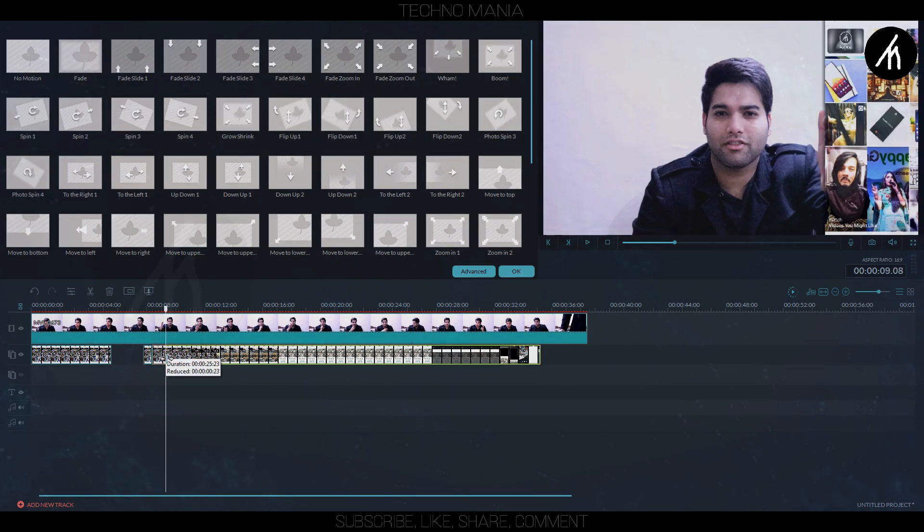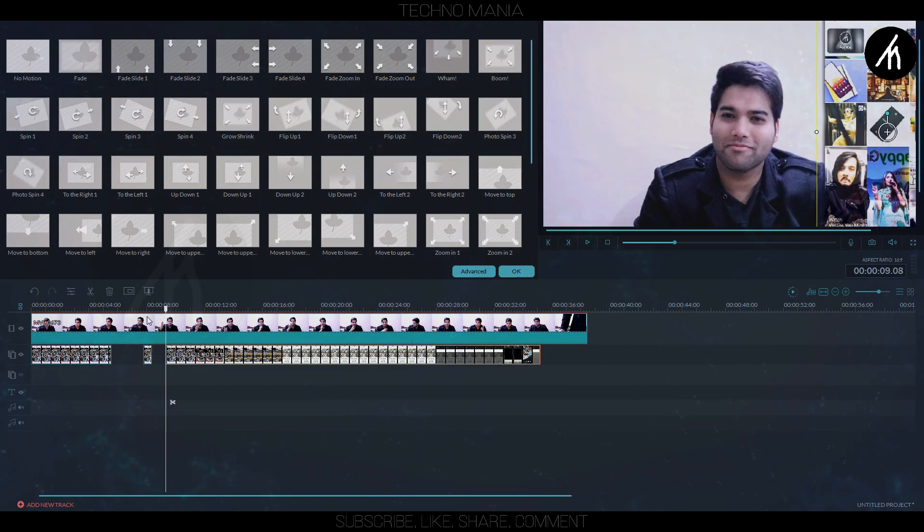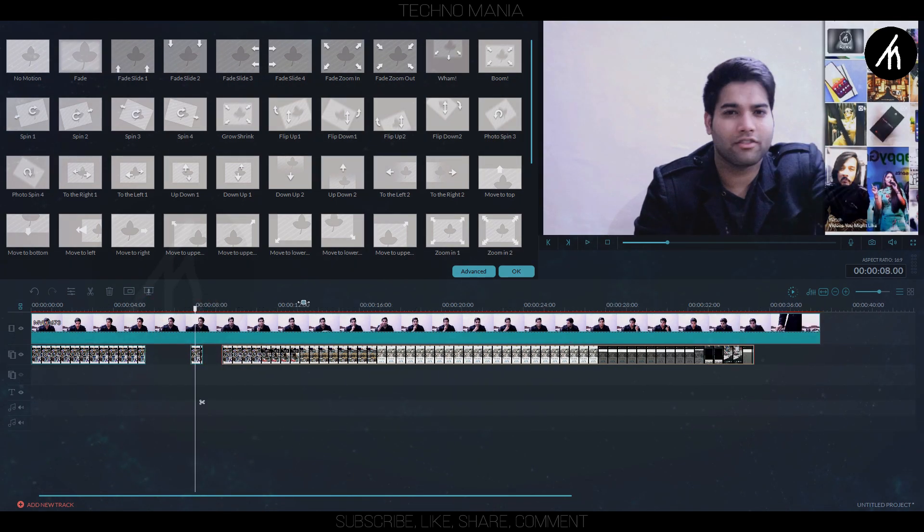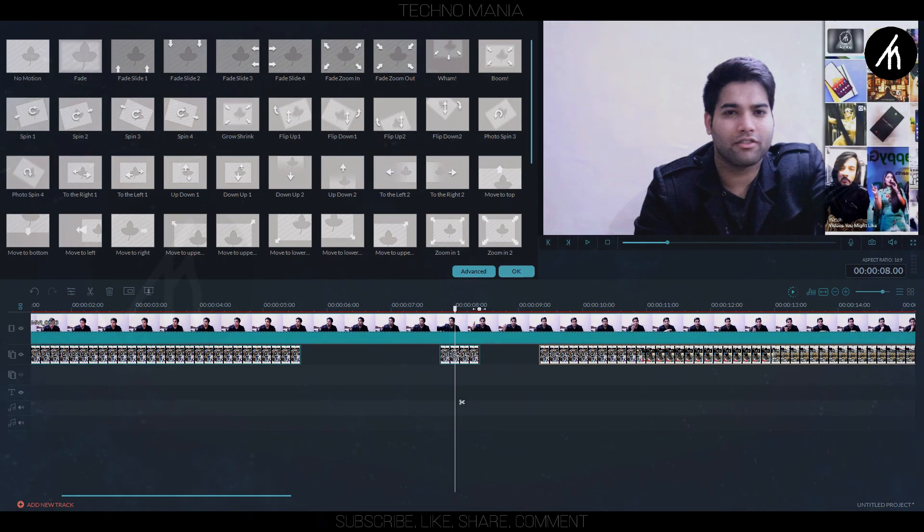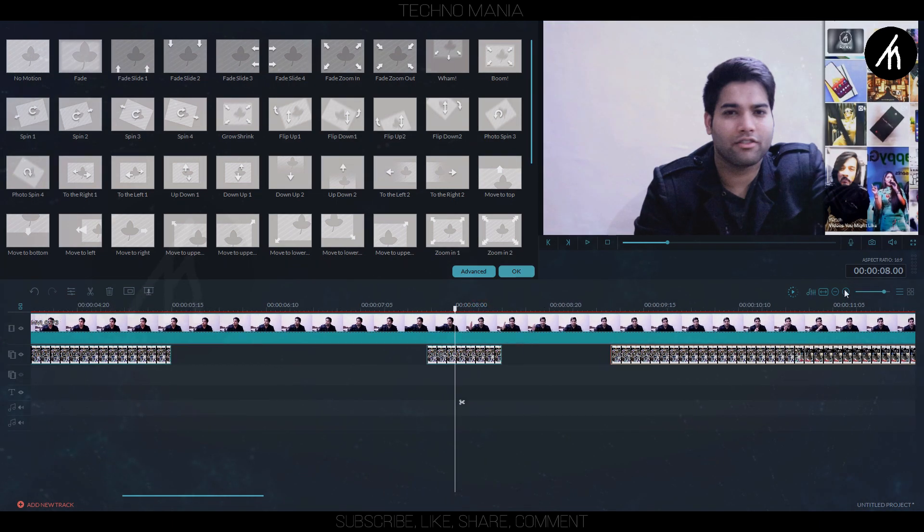Also trimming this side too. Now I am expanding the timeline into a frame visuals.